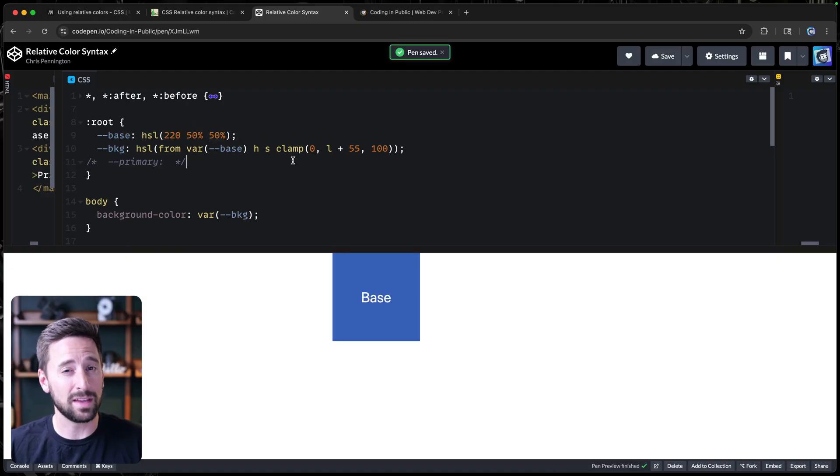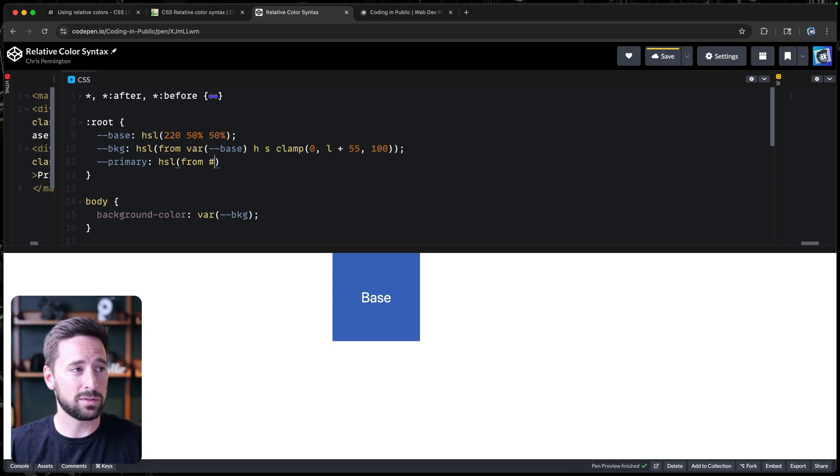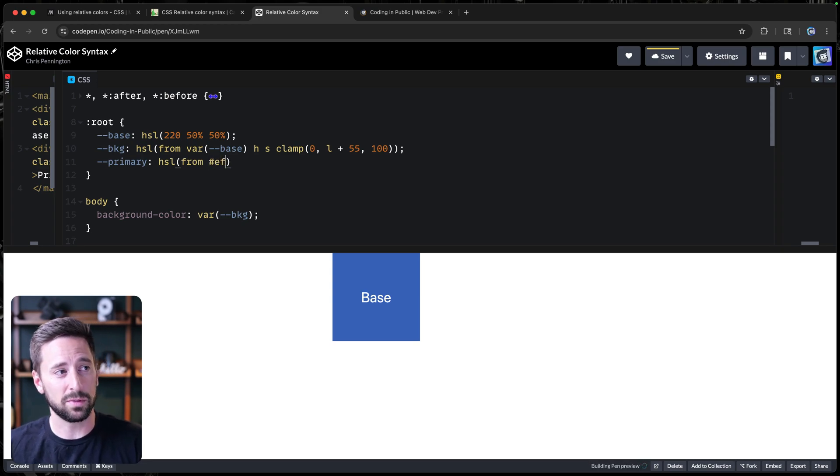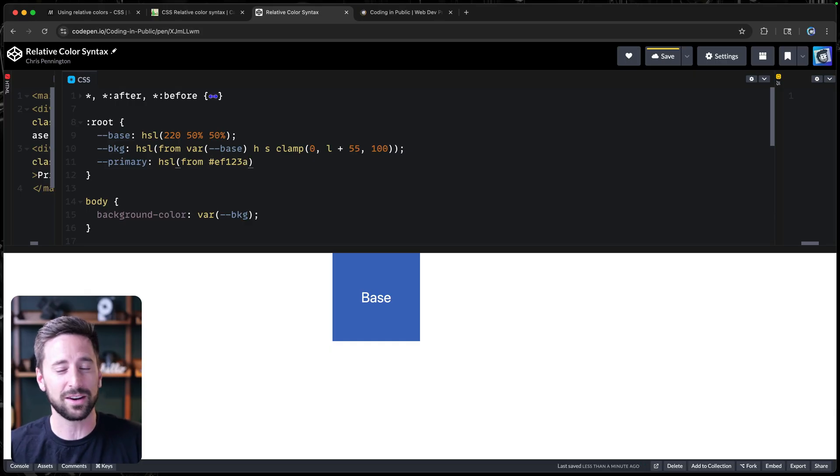We're going to do the same kind of thing. So HSL from, in this case, I'm going to just define a color. So we'll do something like, I don't even know what this is going to be. We'll do EF 1, 2, 3, A or something. Okay. So we're actually using a hex value as our starting point.